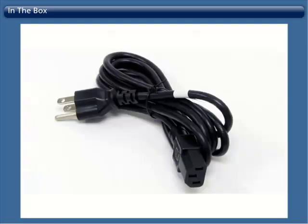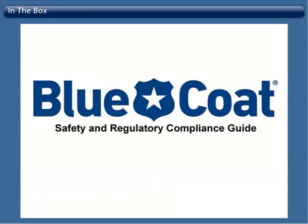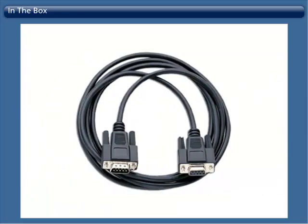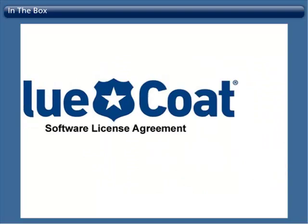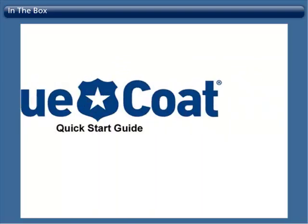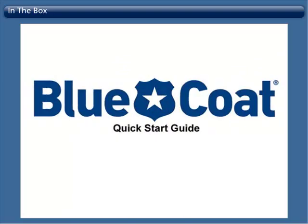2 AC power cords, safety and regulatory compliance guide, null modem serial cable, software license agreement, and a quick start guide.